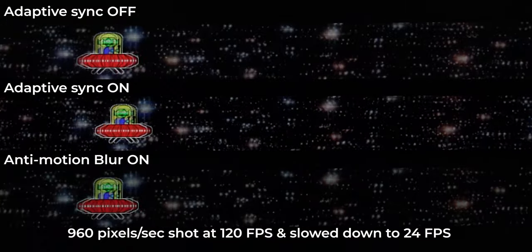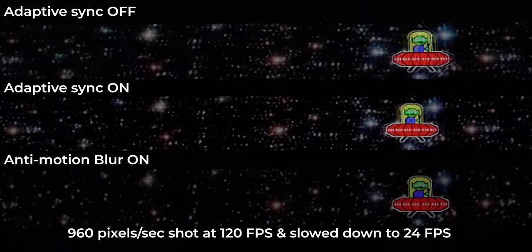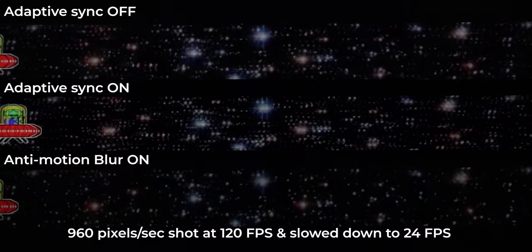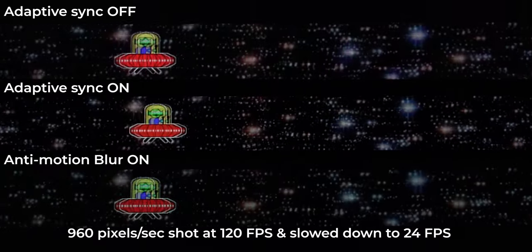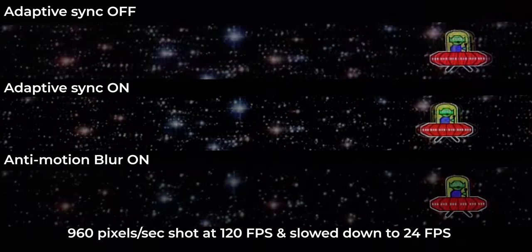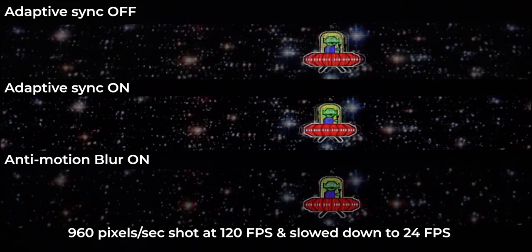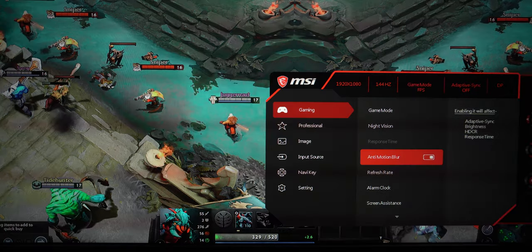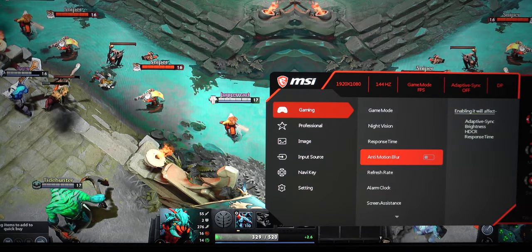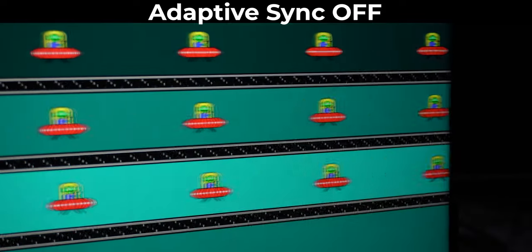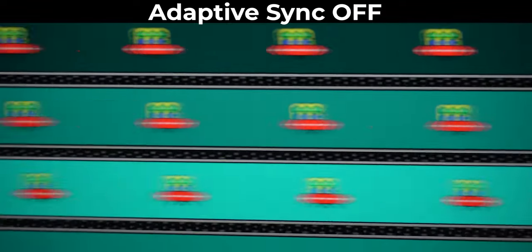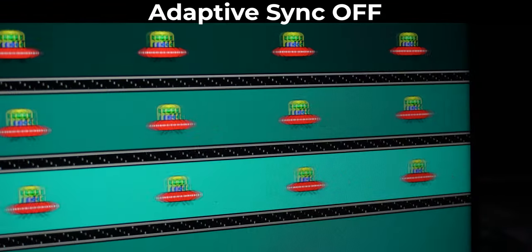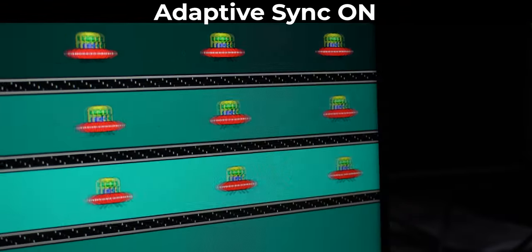You can see and notice that with Adaptive Sync on, there is definitely a slight improvement in the ghosting of the object here. But as soon as I turn on the Anti-Motion Blur feature, the result is rather surprisingly good. But this makes the overall brightness of the screen reduced drastically and which is something which won't be liked by many gamers. I mean these are definitely fast moving objects with fast moving eyes, which also need fast moving brain cells and fast moving hands.